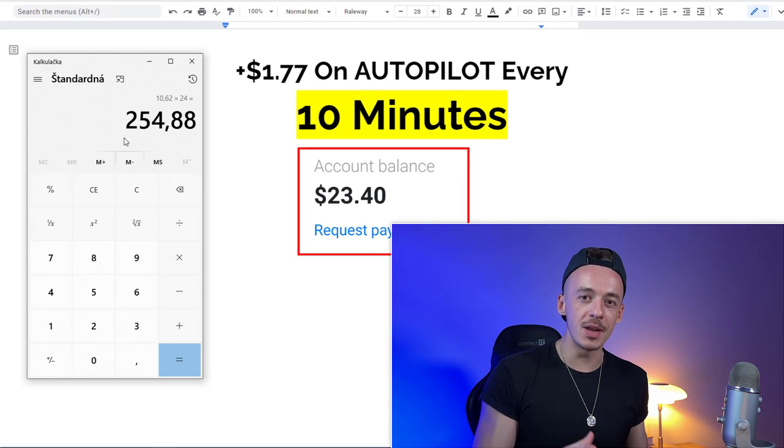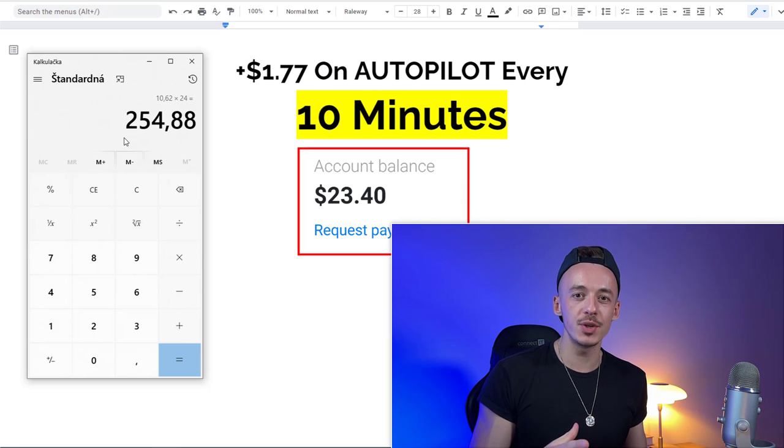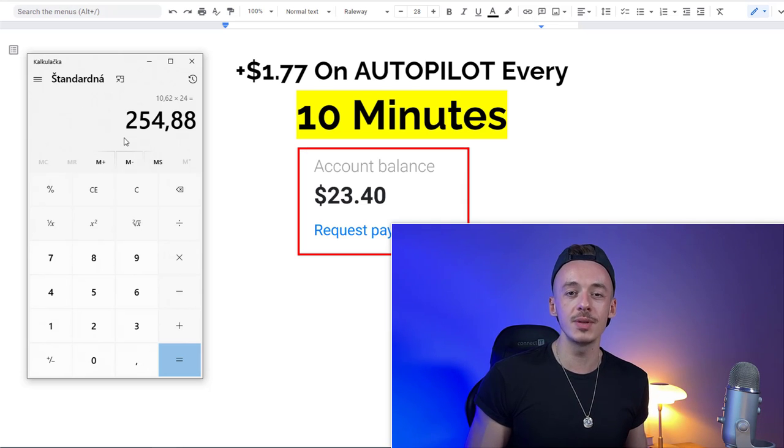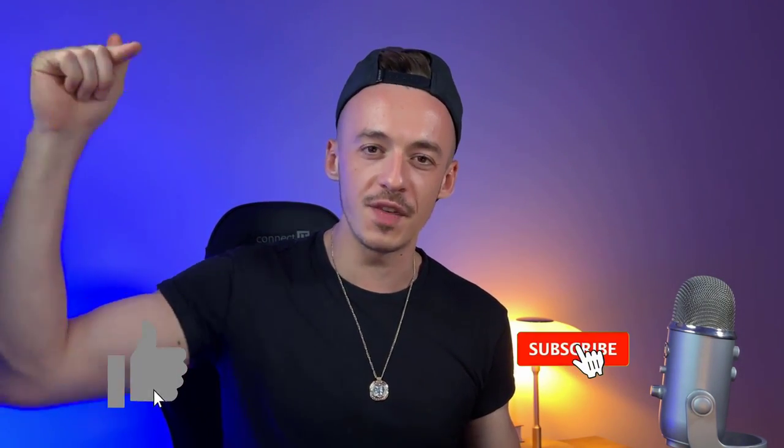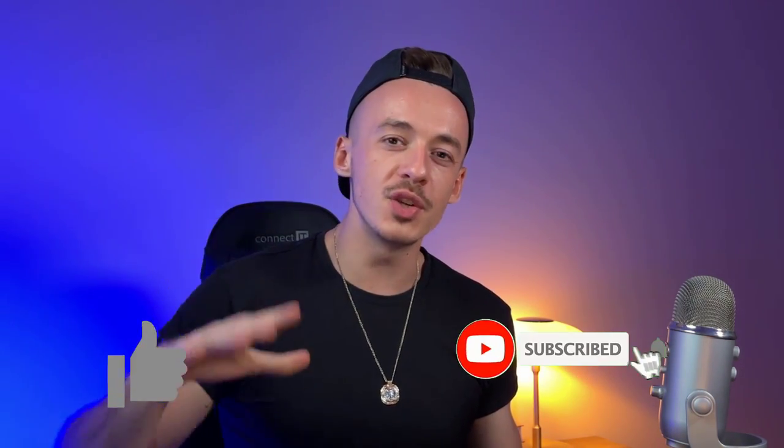The way I'll show you how to do this, you will get paid two different ways. But before that, if you like videos about making money online without showing your face, don't forget to drop a like, subscribe to the channel, and hit the notification bell so you never miss out on any of my future uploads.